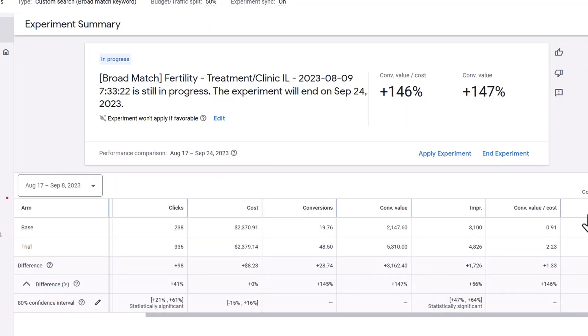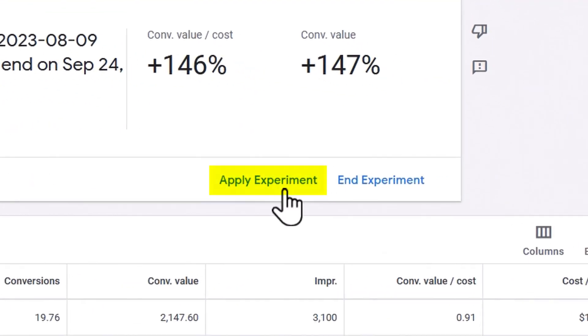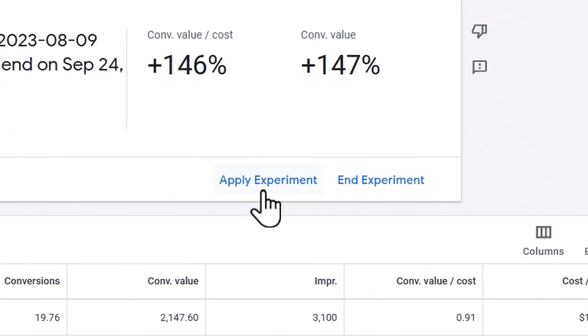I don't always see results this overwhelmingly positive, but this is a very mature account and I'd say there's a pretty good chance I'm going to be applying this experiment, which will then fully activate the broad keyword test using the full budget.